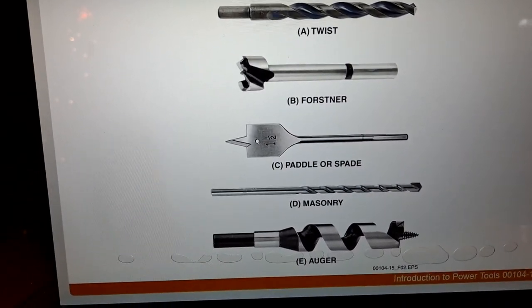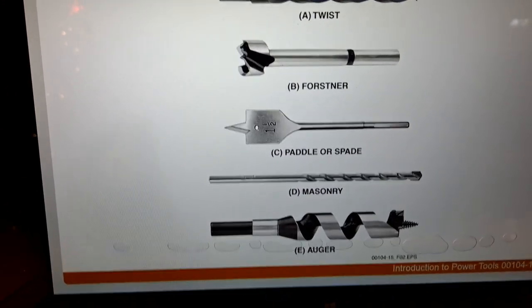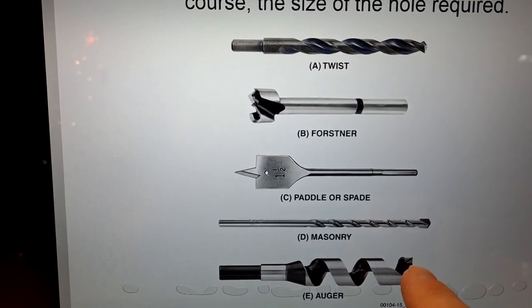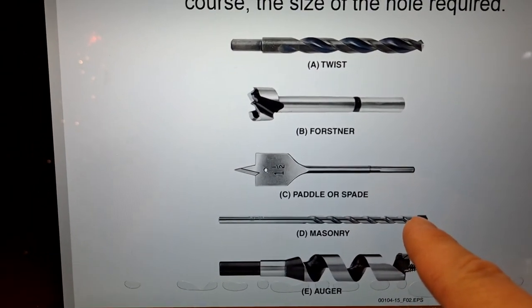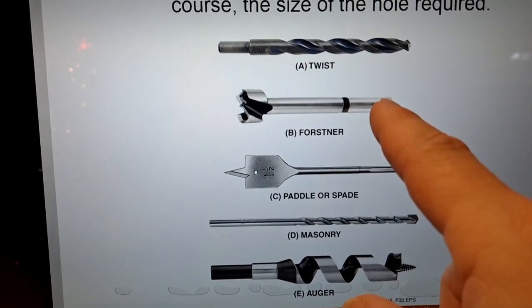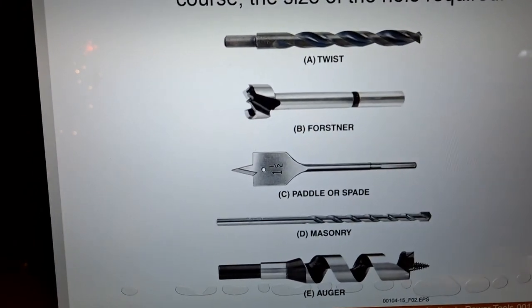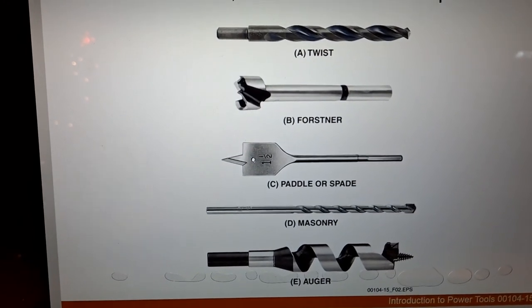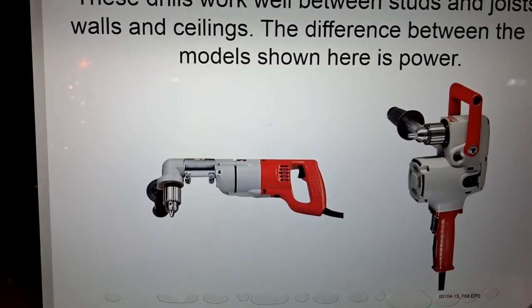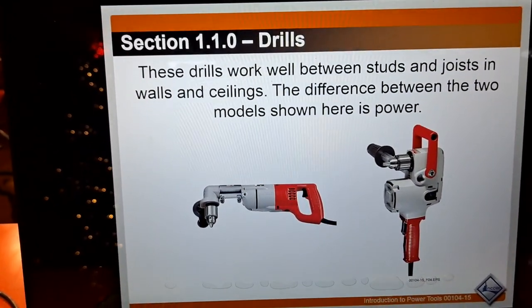Bit selection depends on the material being drilled and the size of the hole required. You have twist bits, Forstner bits, paddle or spade bits, masonry bits, and auger bits. When drilling in houses we typically use certain ones; for concrete we use masonry bits which give a clean hole and come in different sizes. The hole hog bits work well between studs and joists in walls and ceilings.